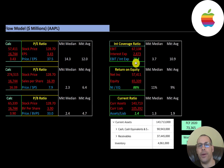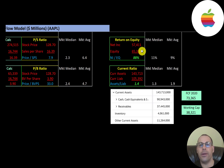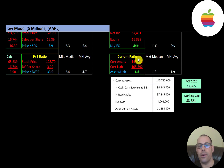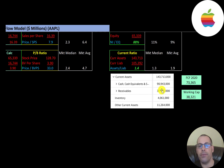Interest coverage ratio is EBIT over interest expense, so they can easily cover their interest payments. ROE is net income over equity and they have a whopping 88%, so they provide a great return to their equity holders. Current ratio is current assets over current liabilities — they're at 1.4, so they have a great current ratio. Their current assets are $90 billion of cash, $37 billion of receivables, and $11 billion of other.